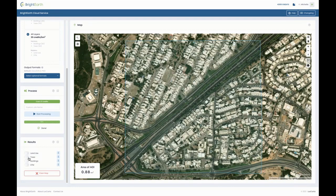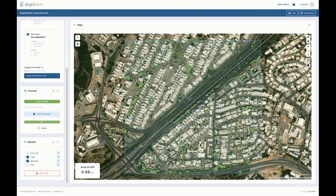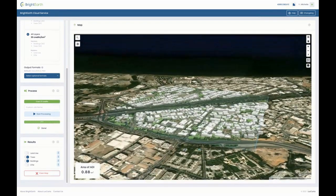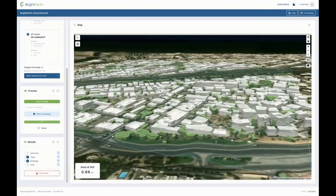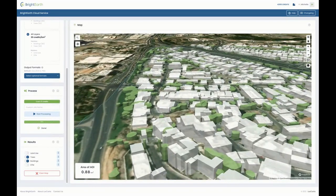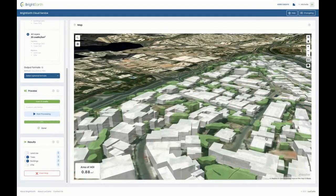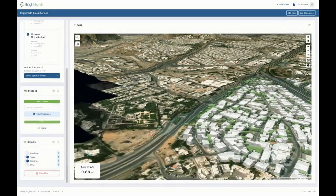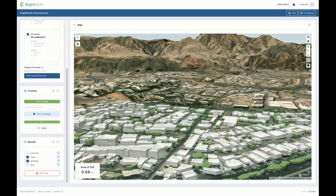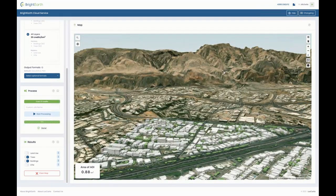Now I'm going to switch on the trees and buildings and flip the whole view to 3D. You can see buildings and trees have heights assigned. You can also see in this view a nice mountain in the background — it's almost like a digital twin.